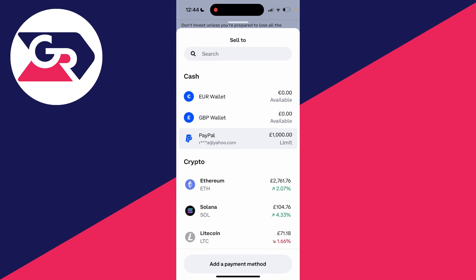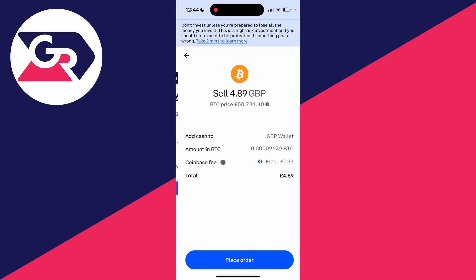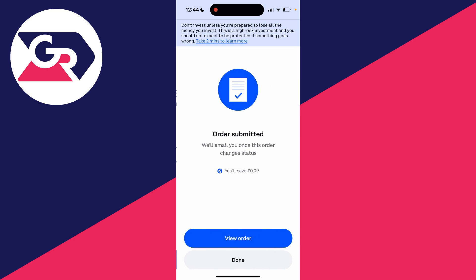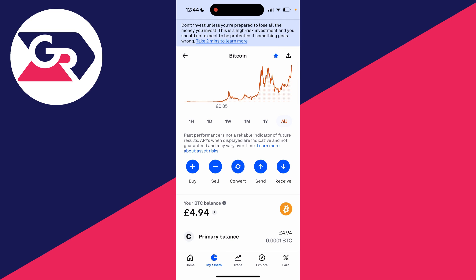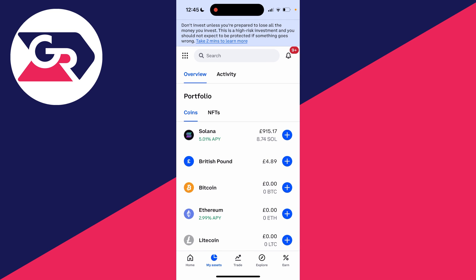In this case I want to select my GBP wallet. I'll select that and then click on Review Order, and then Place Order. Just review that info and make sure it's correct. There we go — the order has now been submitted. I'll click on Done.